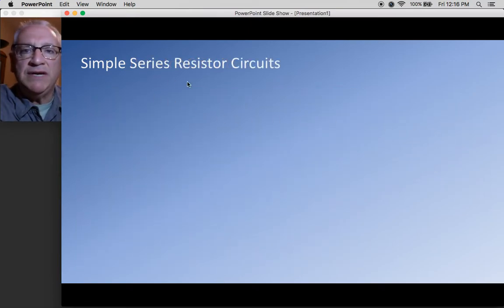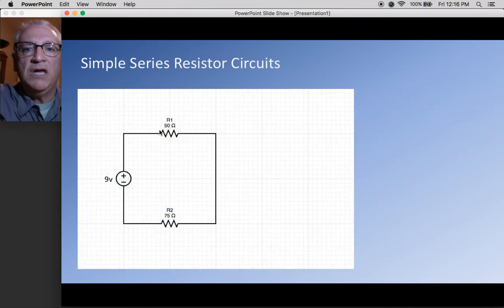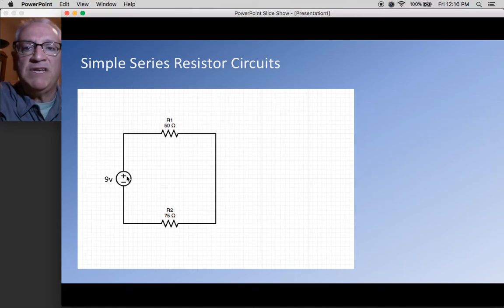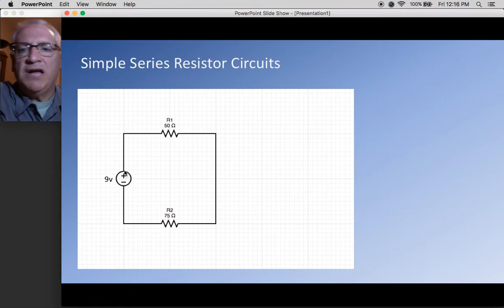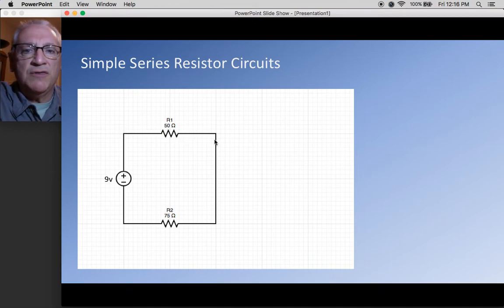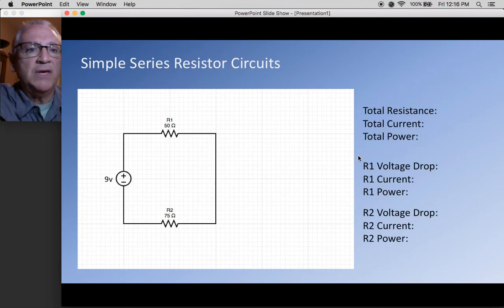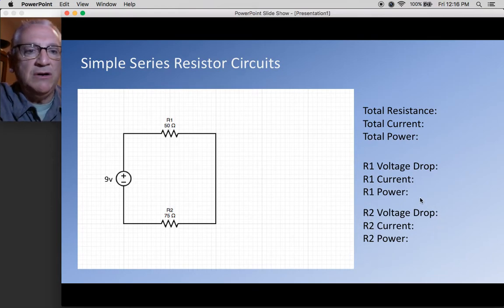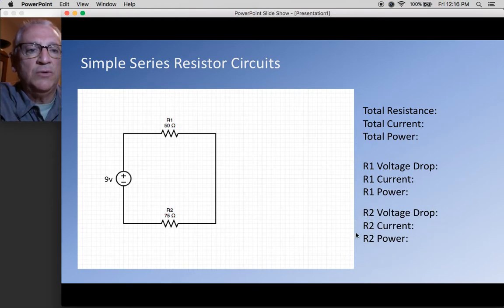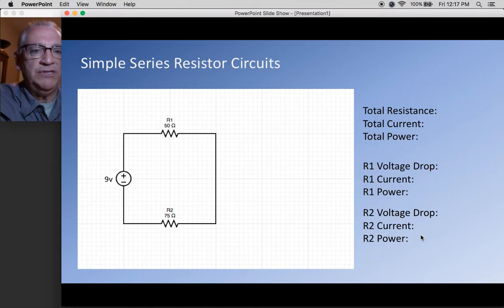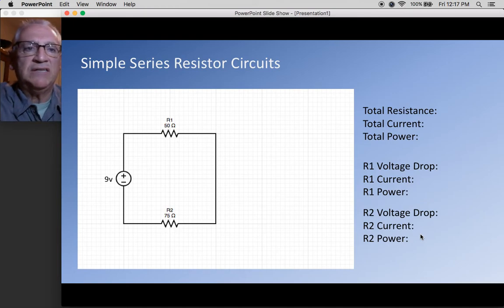What happens if we have a series resistor circuit? A series circuit is one where you have resistors connected end-to-end. Here we have a 9-volt DC power supply. Current comes up, goes through a resistor, then comes down and goes through another resistor — that's why it's called a series circuit. We're still looking for the same things, but now I have a second resistor, so I need to find all the values for both resistors.